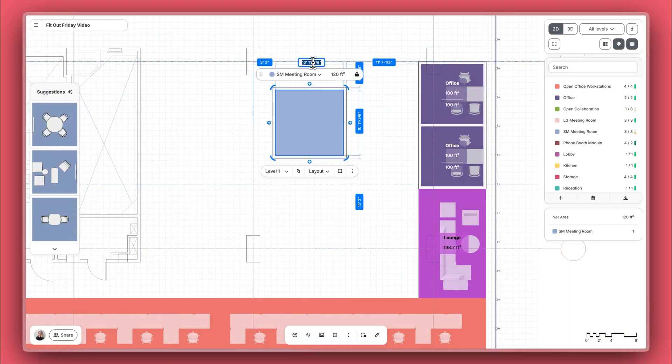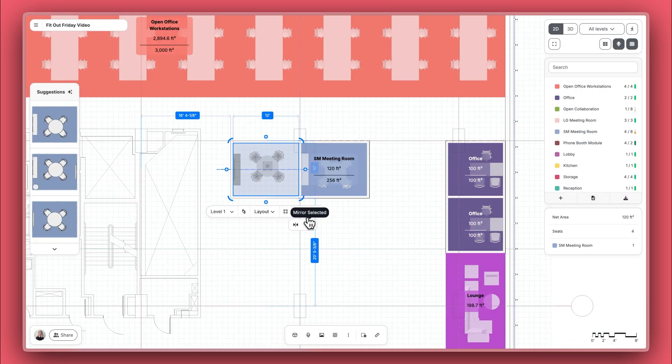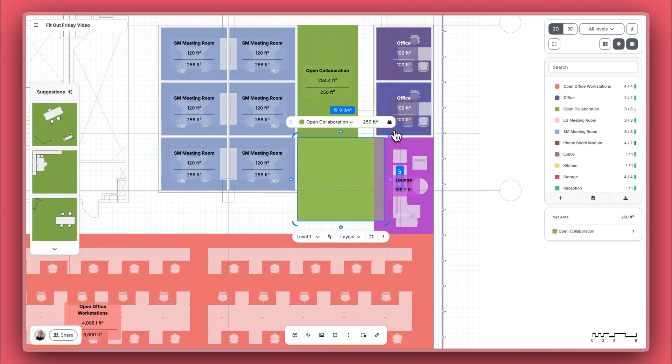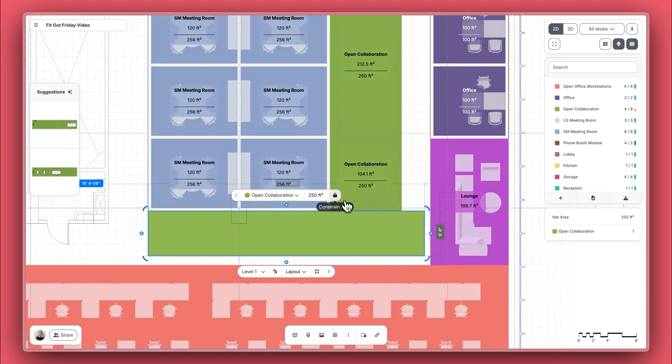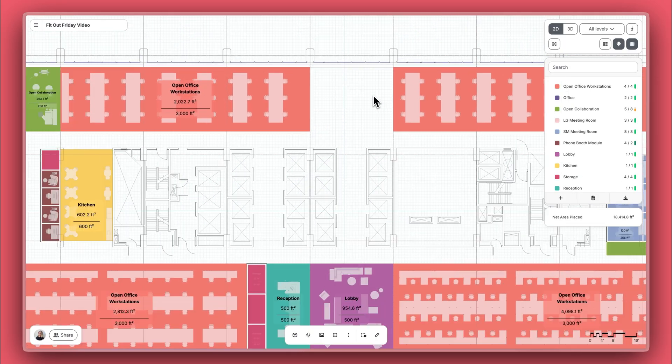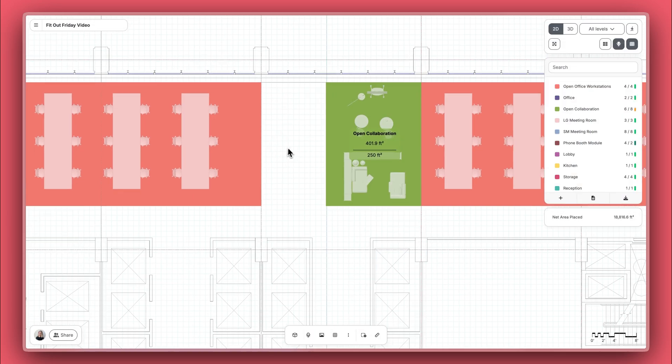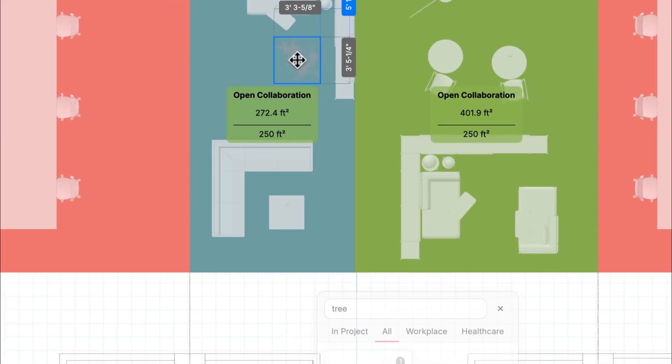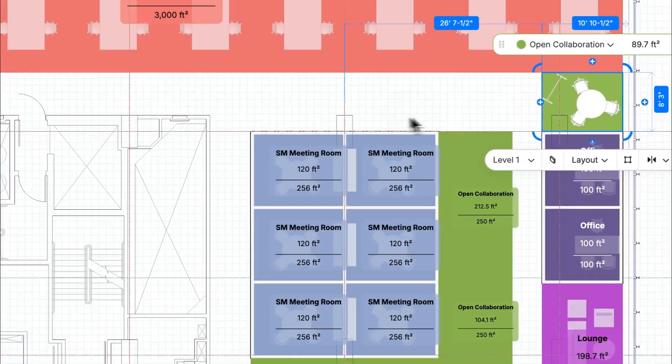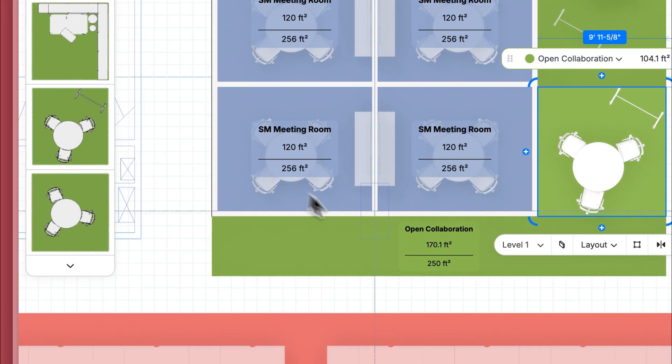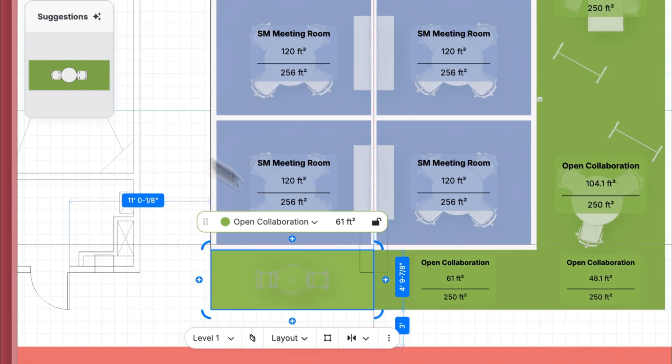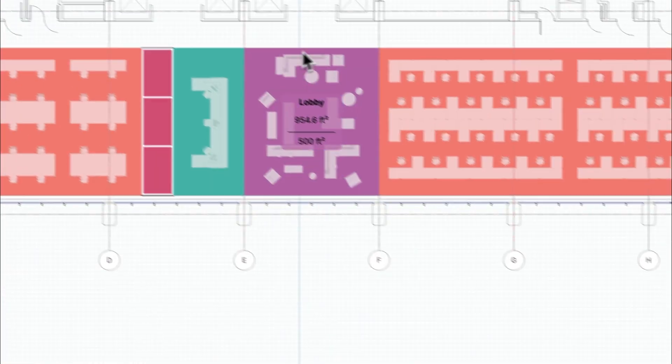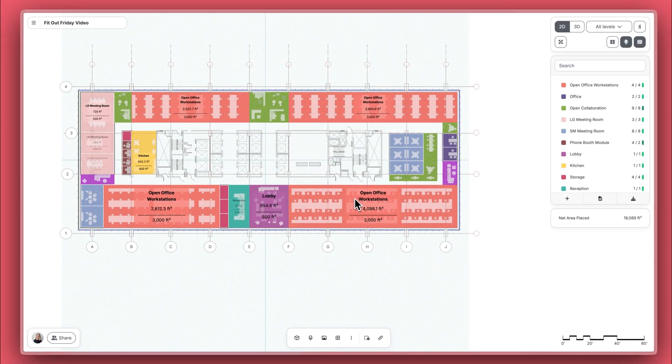Great. Now I'm going to go ahead and do a quick speed run and get this plan done. All right, this is looking pretty good. We've got our desks, we've got our spaces, and we've obtained most of our program.